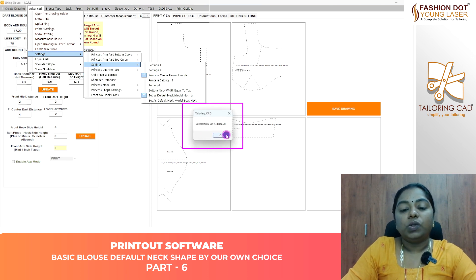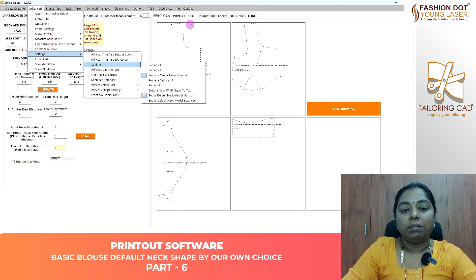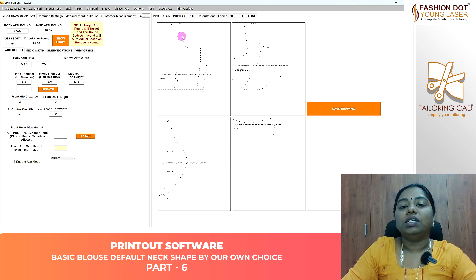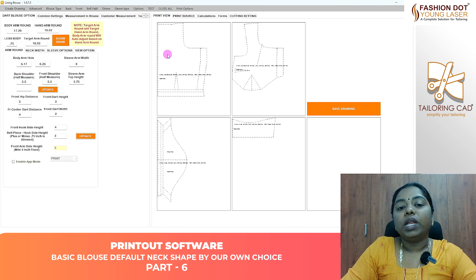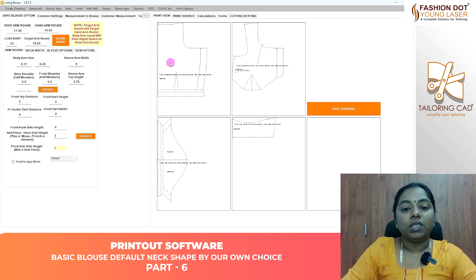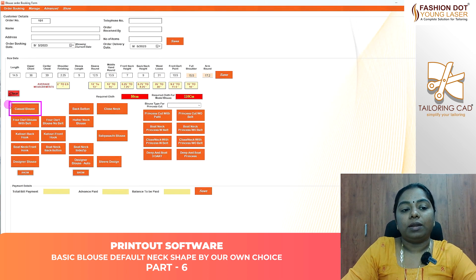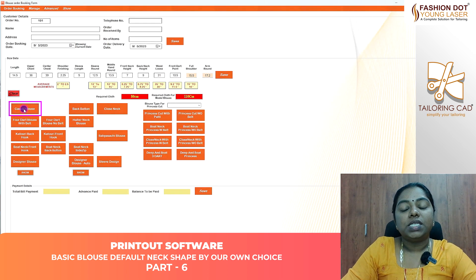Then you will need to change the back measurement. You will need to change the customer in default. If you want to change the neck patterns, you will need to change the canvas. If you want to change the back measurement again, you will need to change the back measurement.